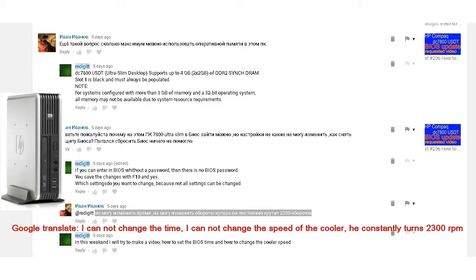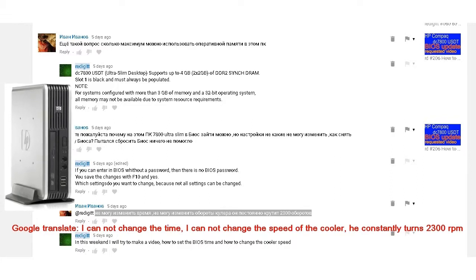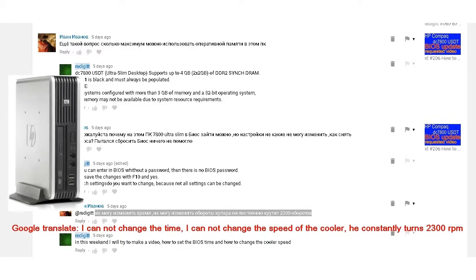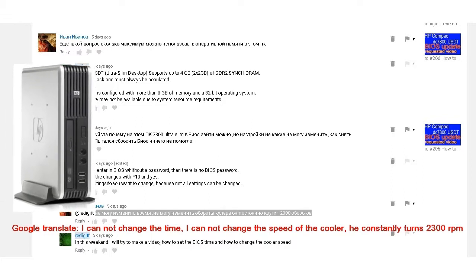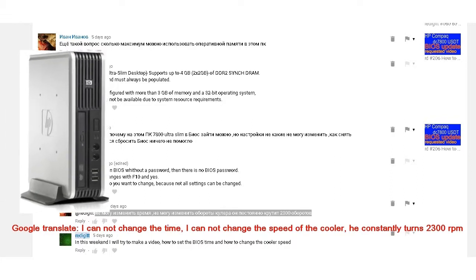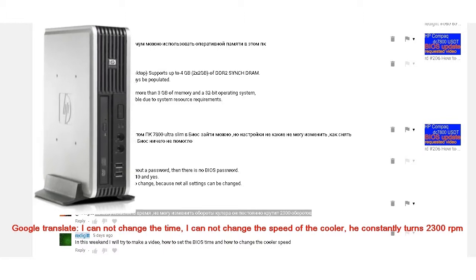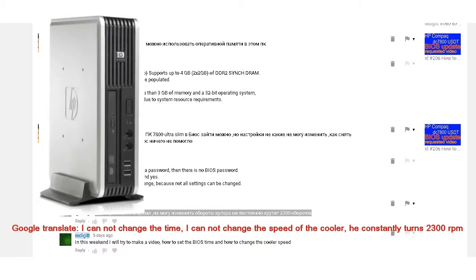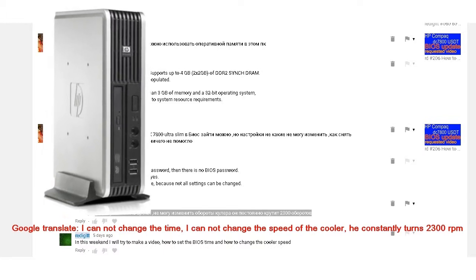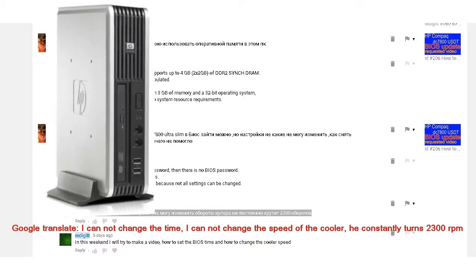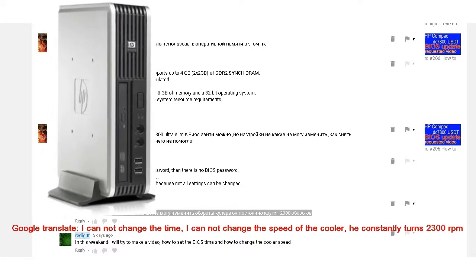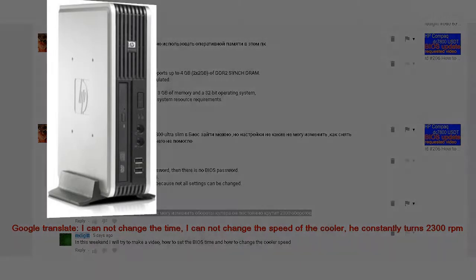A viewer asked me how to change the speed of the cooler for HP Compact EC 7800 USDT, so I made this video at his request. The speed of the cooler for HP Compact EC 7800 USDT you can set from BIOS.